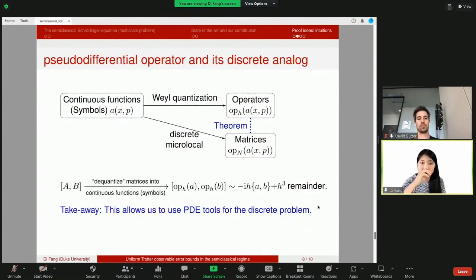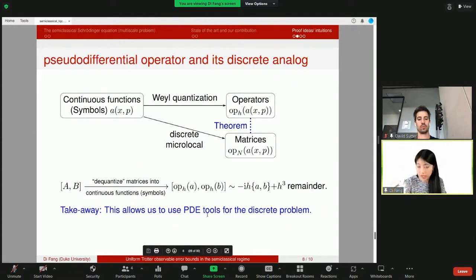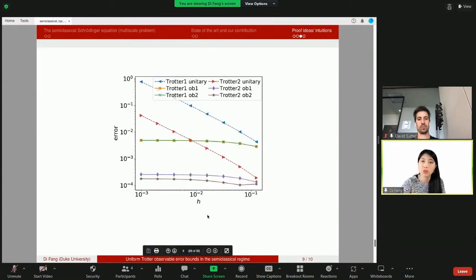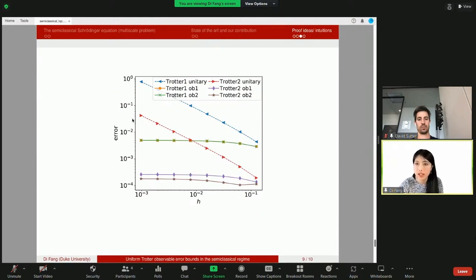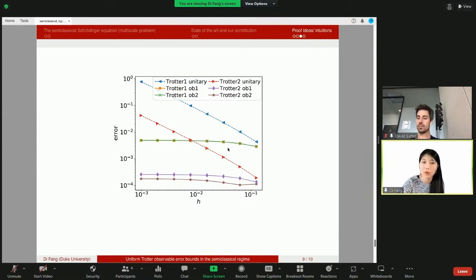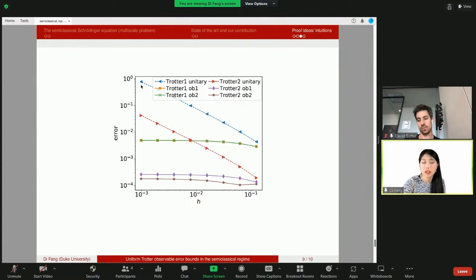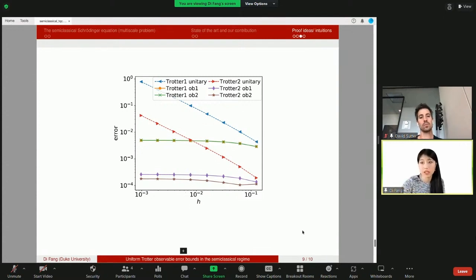Finally, here is some numerical evidence. These were measured in the worst-case scenario for first- and second-order Trotter, and these are for the observable error bounds — time-evolved observables. You can see the observable bounds are independent of h. However, in the worst-case scenario, as h decreases the error actually increases.